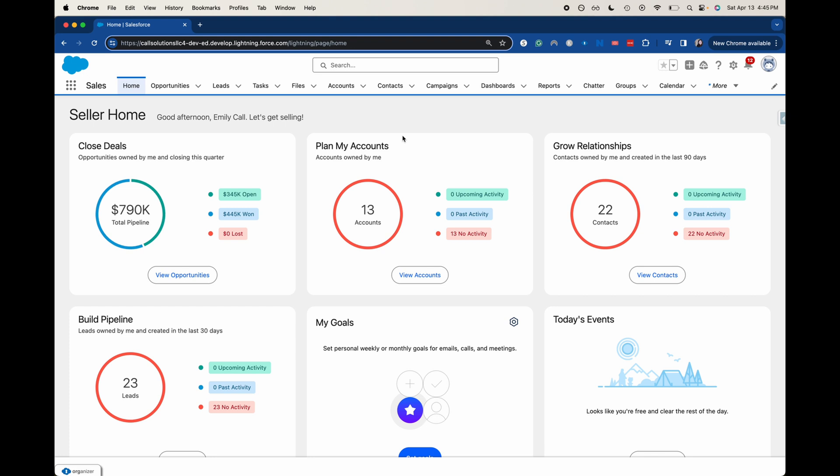So a quick overview of what Omni Studio is. It is a routing-based tool for Salesforce, mainly for leads and cases.